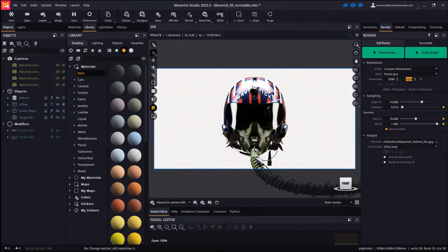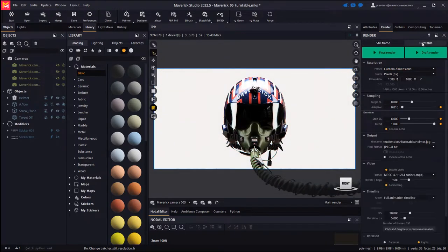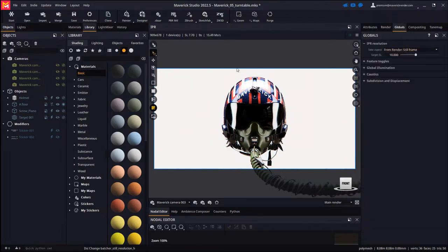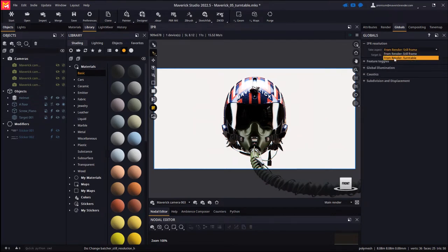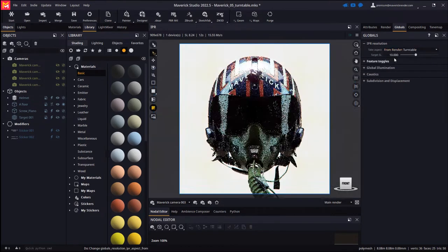Also remember that if you intend to render a turntable, you may reveal the turntable aspect ratio by telling Maverick to take the render proportions from the turntable using this combo box here.